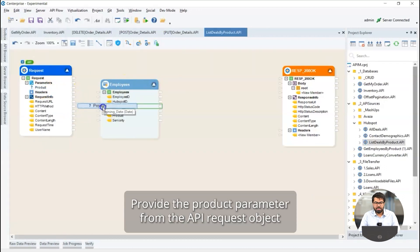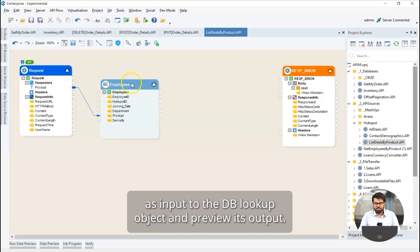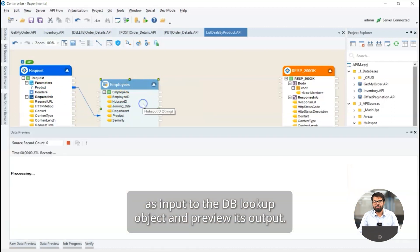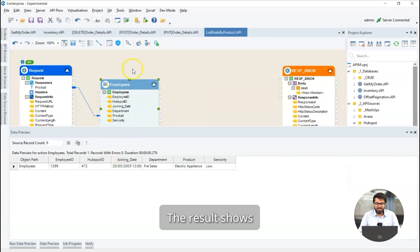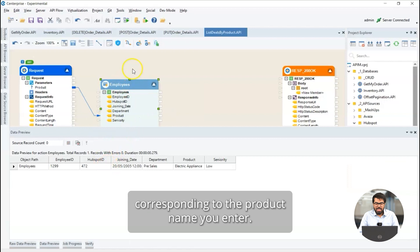Provide the product parameter from the API request object as input to the DB lookup object and preview its output. The result shows that the database lookup object returns a record with the HubSpot ID corresponding to the product name you entered.